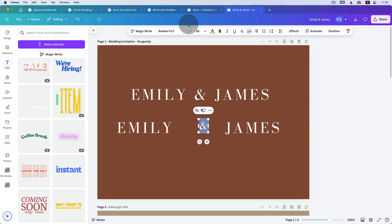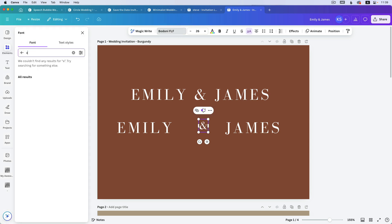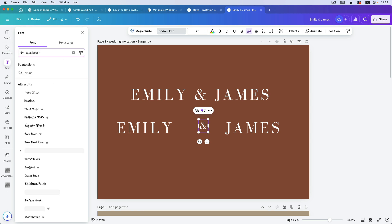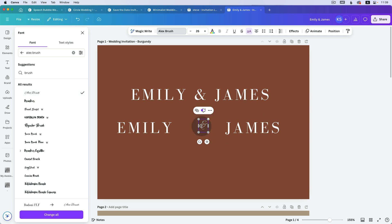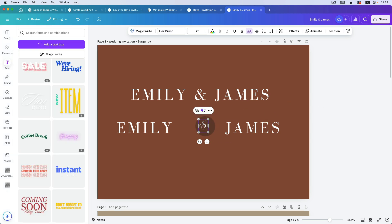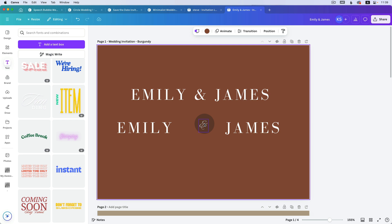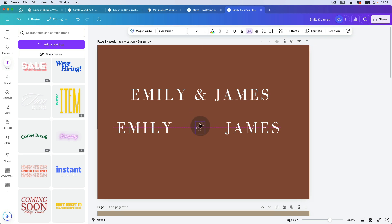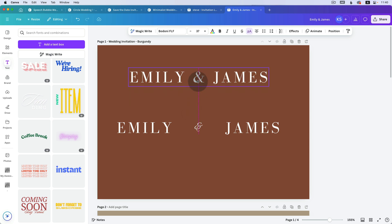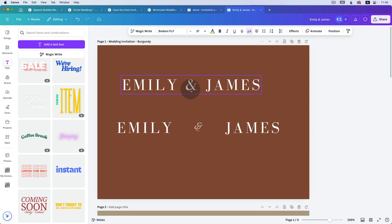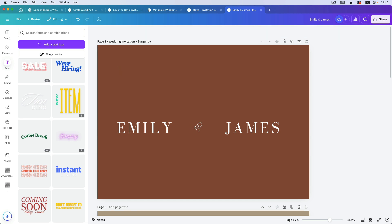I think it looks quite pretty when the '&' has a different font. Click on the font field where it says Bodoni and type 'Alex Brush' — that's another font I quite like. There it is, it's pretty — click on that. Look how pretty this '&' is! Click away, then click and reposition it — the pink line is telling us it's aligning to the center. We don't need the original combined text anymore, so select it and press Delete.